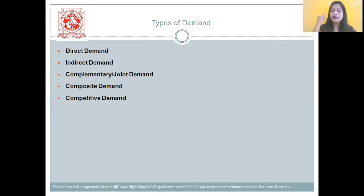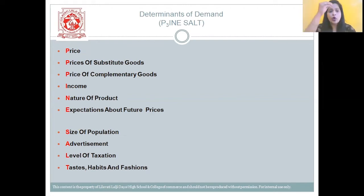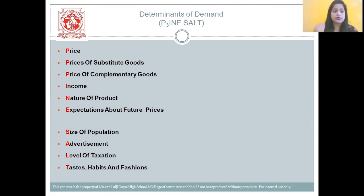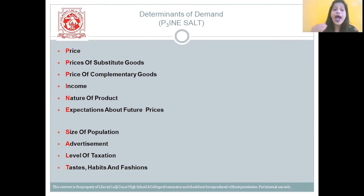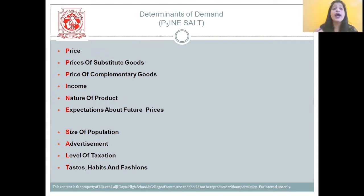Let's move on to determinants of demand. To remember this answer, we have a code word: PINE SALT, with three P's. The first determinant is price — consumers purchase more at a lower price and vice versa. Then prices of substitute goods — people always tend to demand a substitute good which is available at a lower price. Then price of complementary goods — a change in price of one commodity will also affect demand for the other commodity.